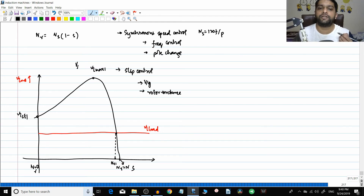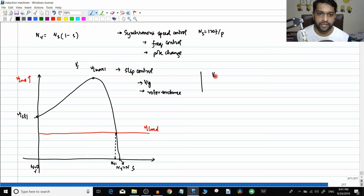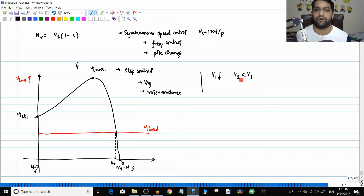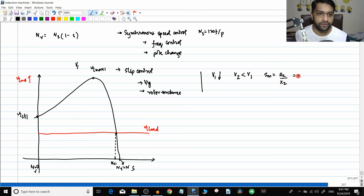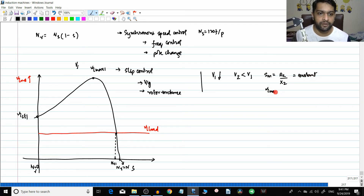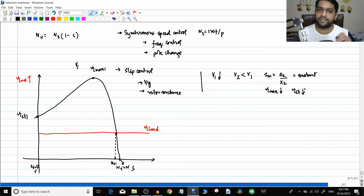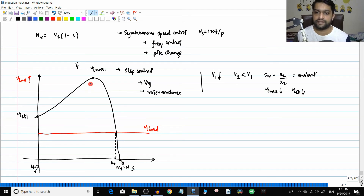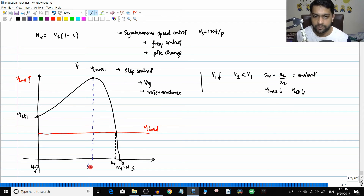Now reduce the voltage from v1 to v2, where v2 is less than v1. What happens? Slip at maximum torque equals r2 by x2 - it is not a function of voltage, so it remains constant. However, the maximum torque will reduce because voltage is reducing, and the starting torque will also reduce. The synchronous speed is not changing, so the graph starts at the same point. The slip at which maximum torque occurs does not change.